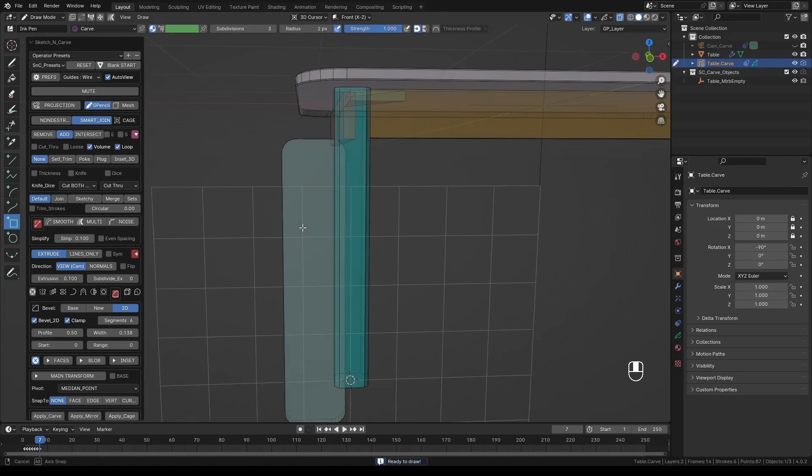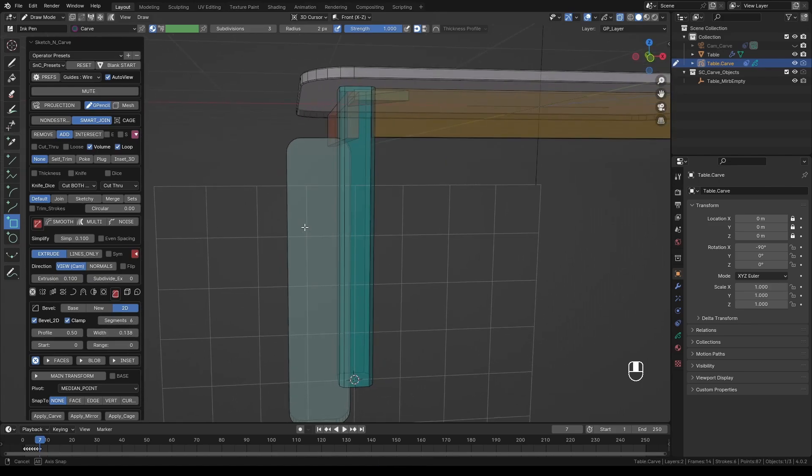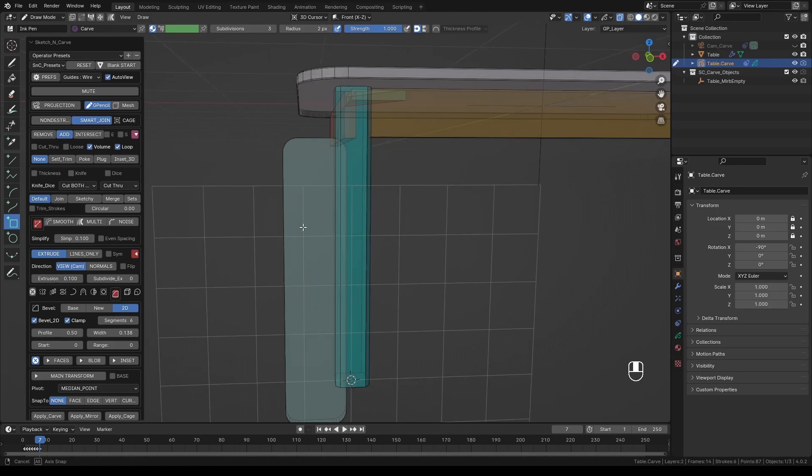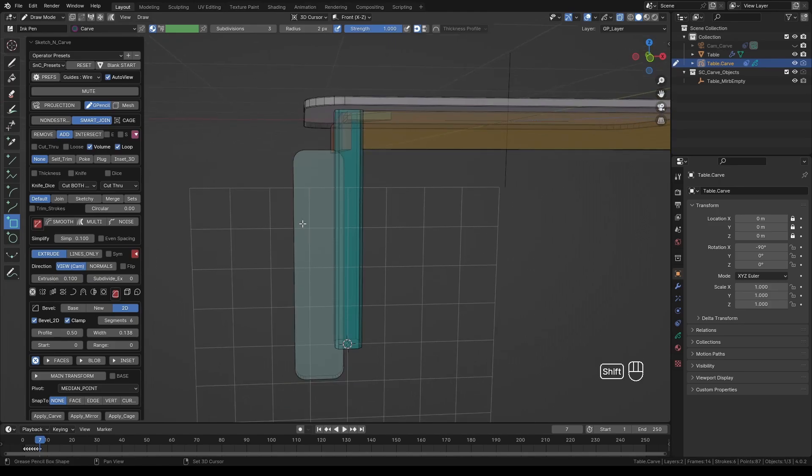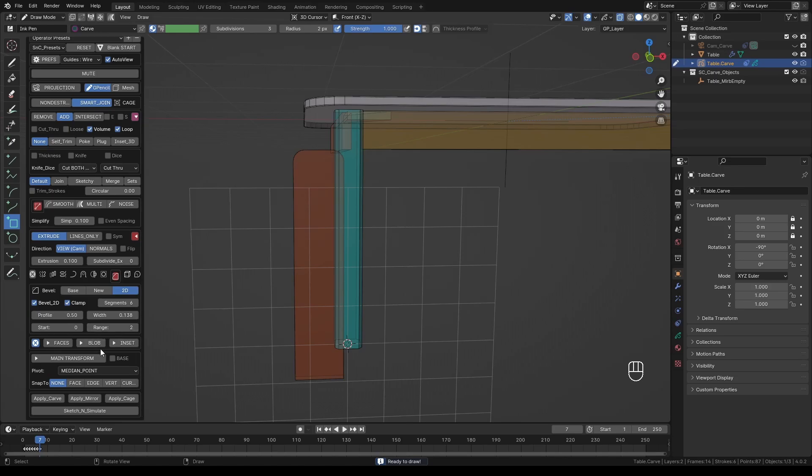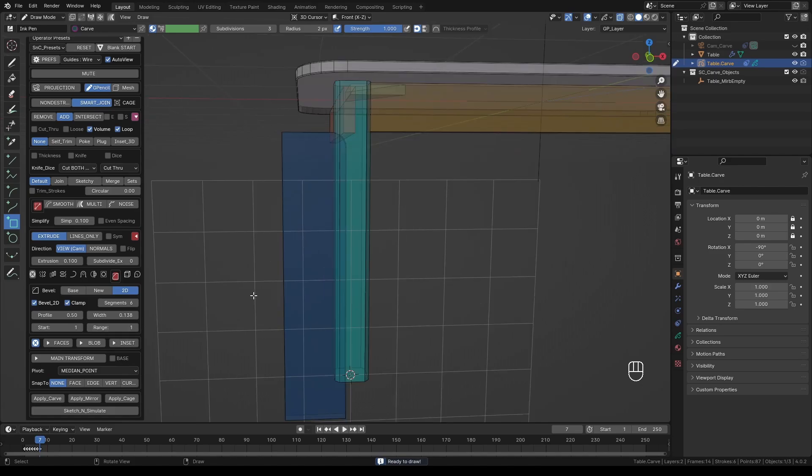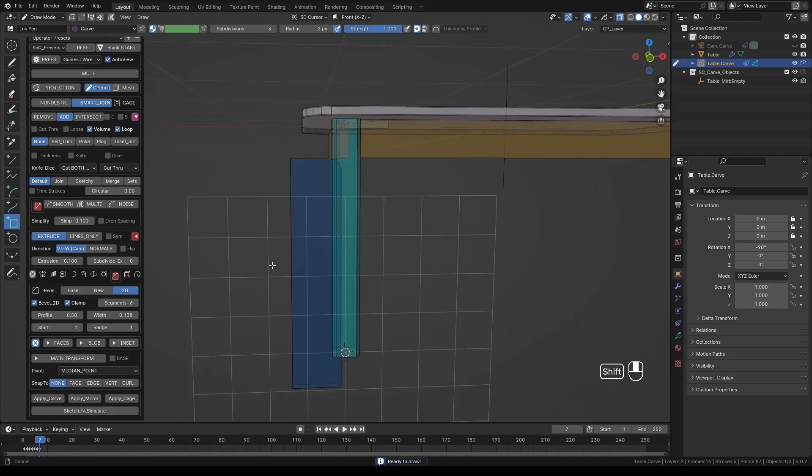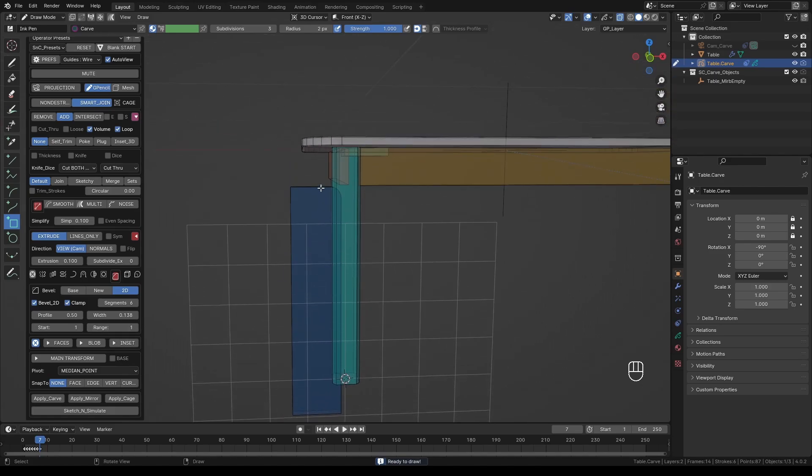Although in this case it's not necessary, but you can also bevel the edges selectively by adjusting the Start and Range values. Start decides which corner to start with, and the range is how many corners to bevel. In this case we only need one.